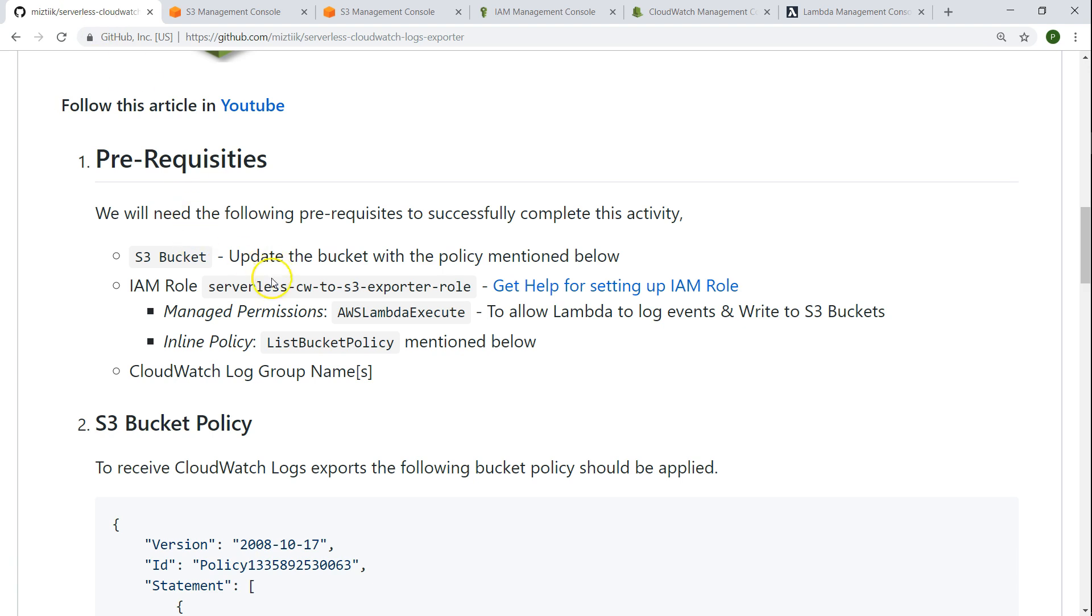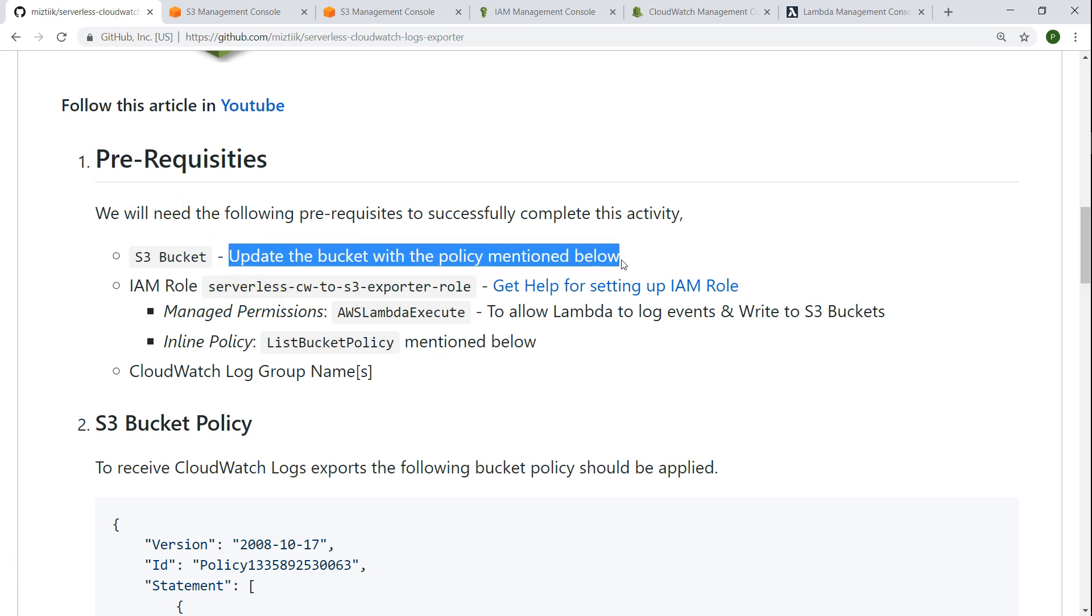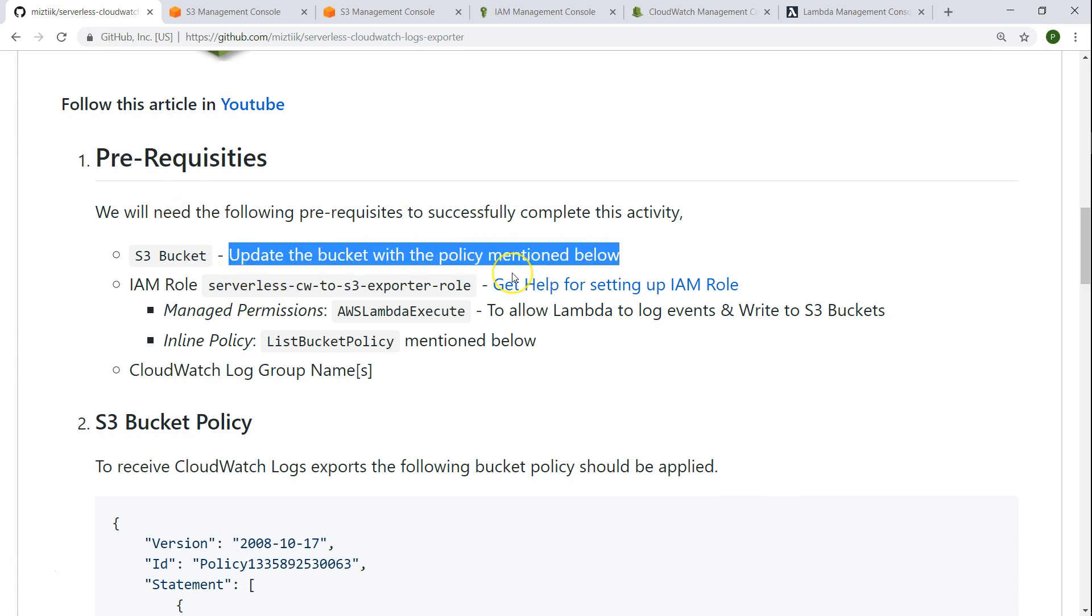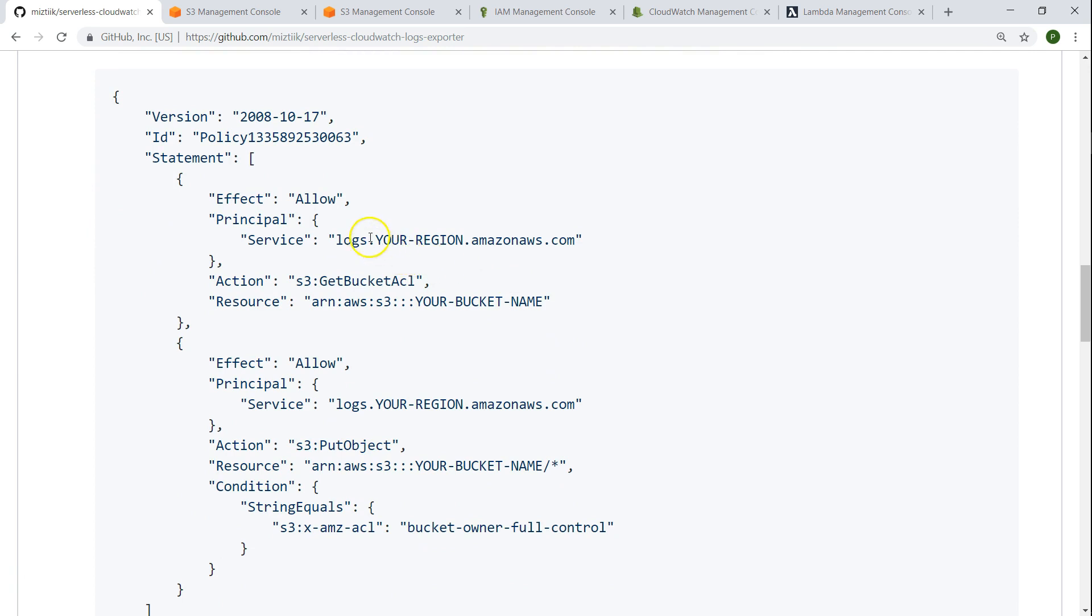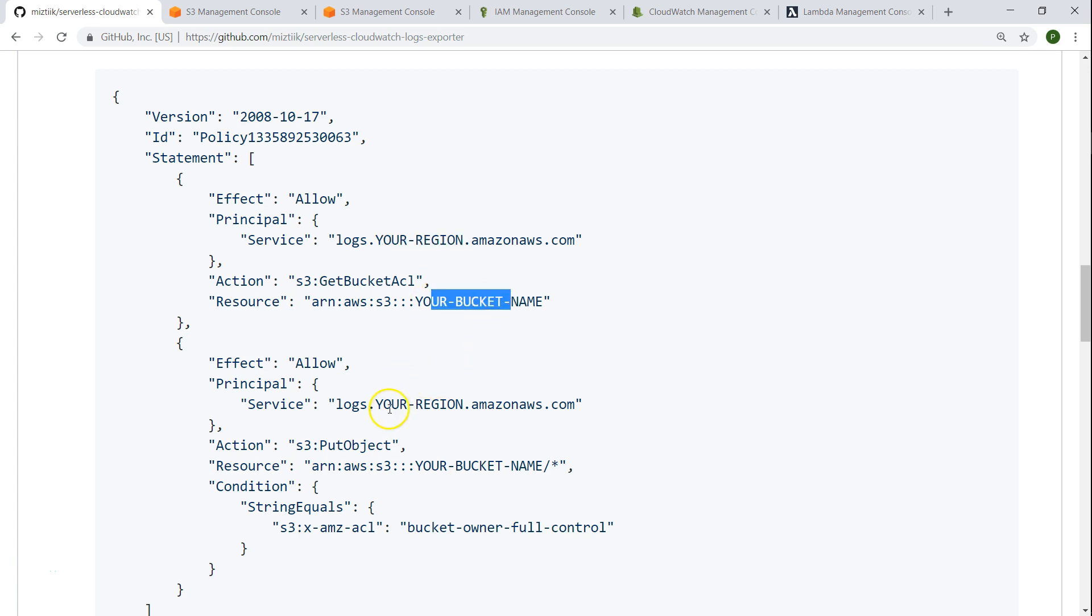The next important prerequisite is this bucket needs to have a particular policy that will allow the logs to write to it. I have attached the policy JSON here. You need to make a few changes here like for example your region, your bucket name, and then again here as well.